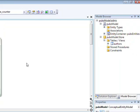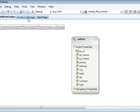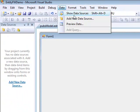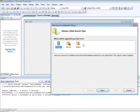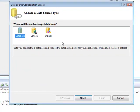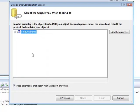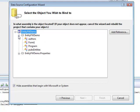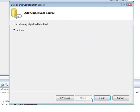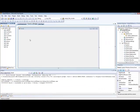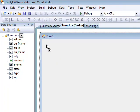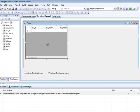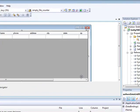Let's build our application and continue with adding a new data source to our project. The data source type, when using the ADO.NET Entity Framework, is object. And here, we have to select the authors entity.